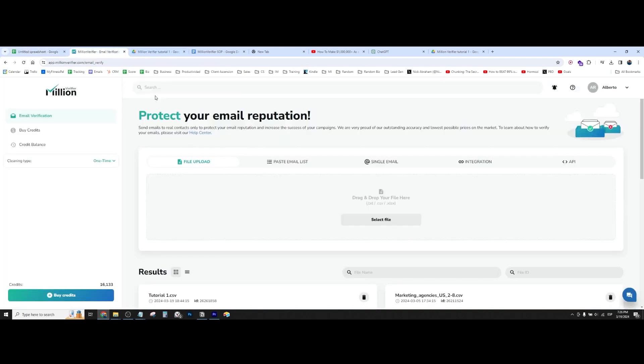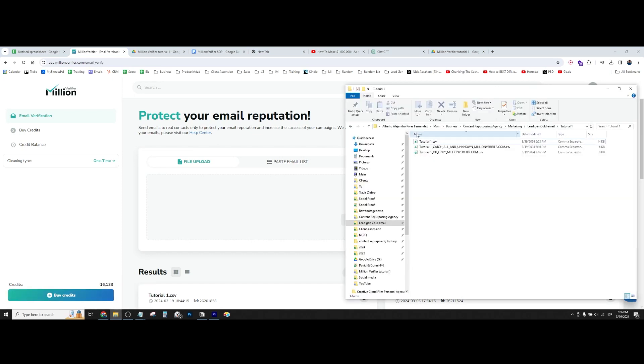So basically, this is very simple. We have this small email list right here that I created to be able to do this tutorial. And this is a folder. I mean, this is the file, the CSV file.